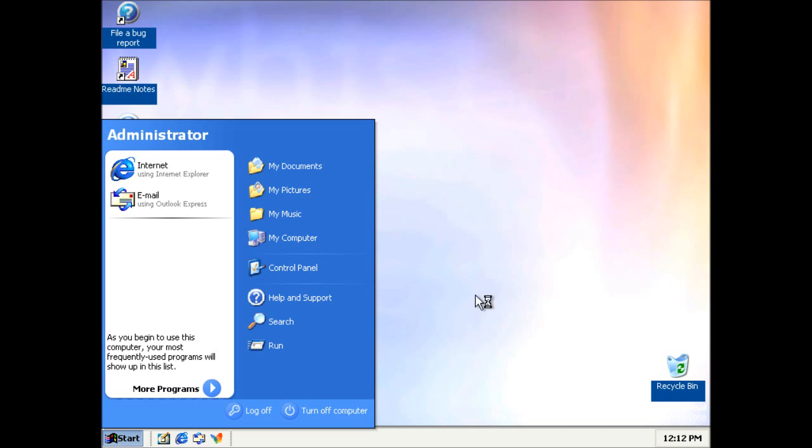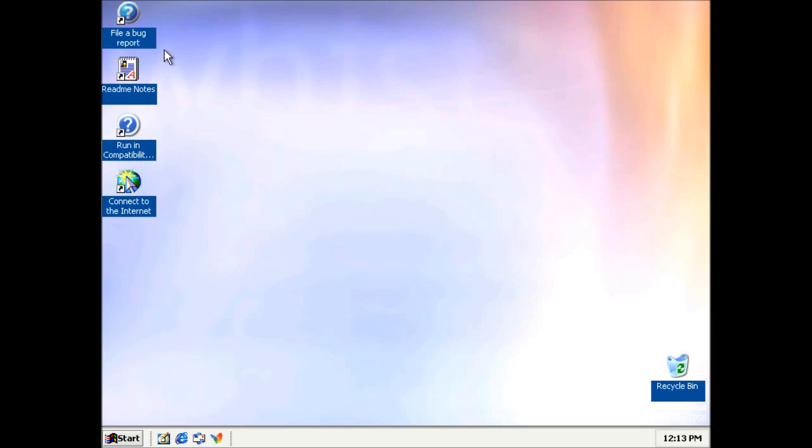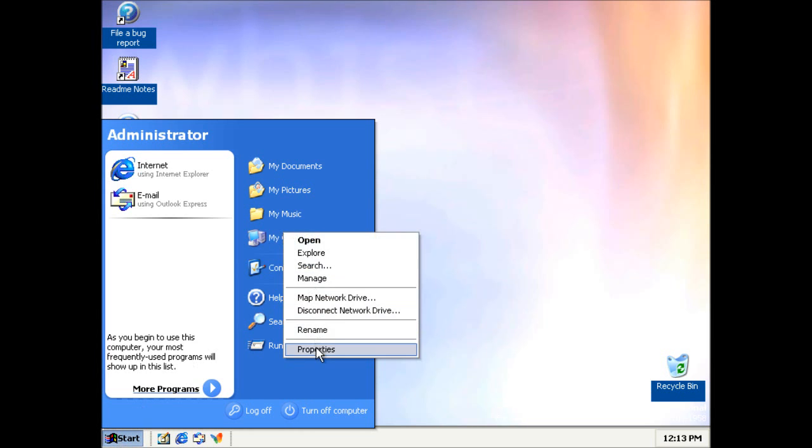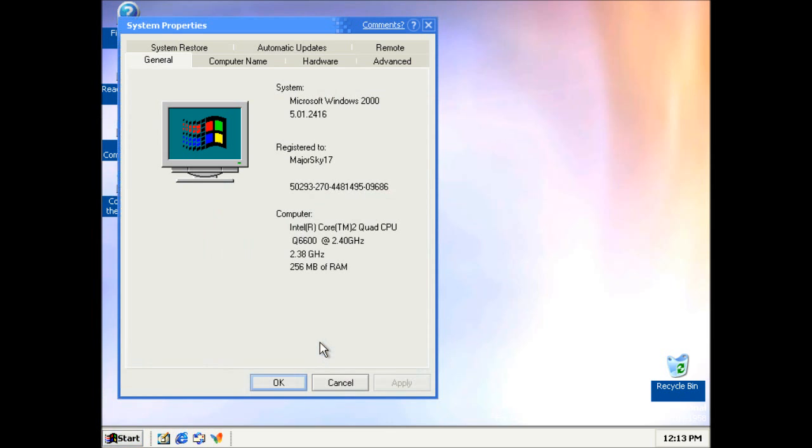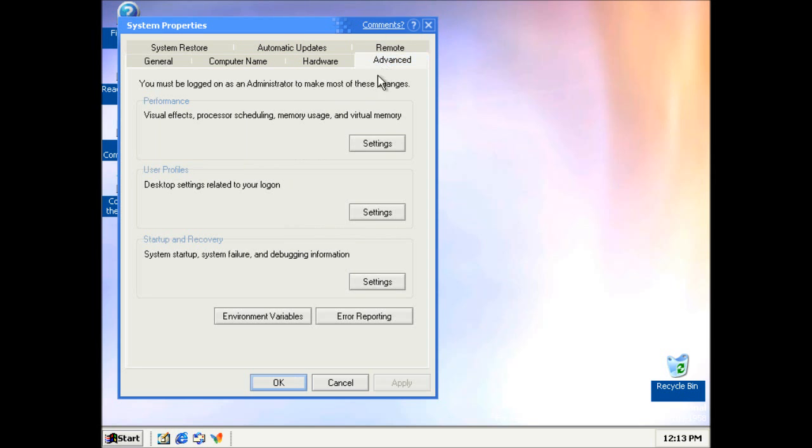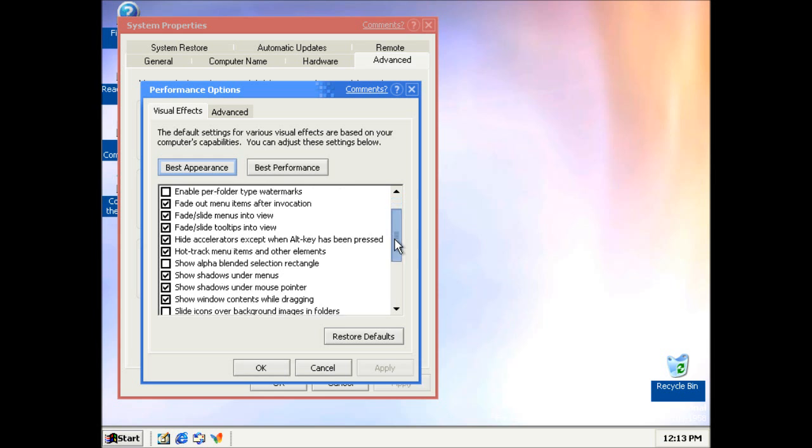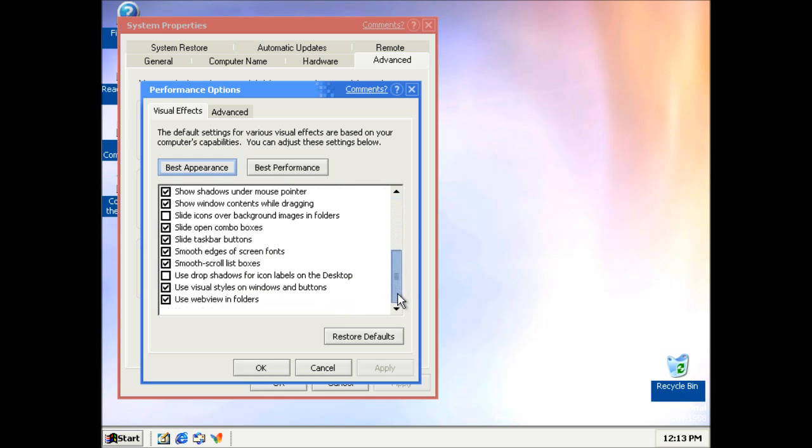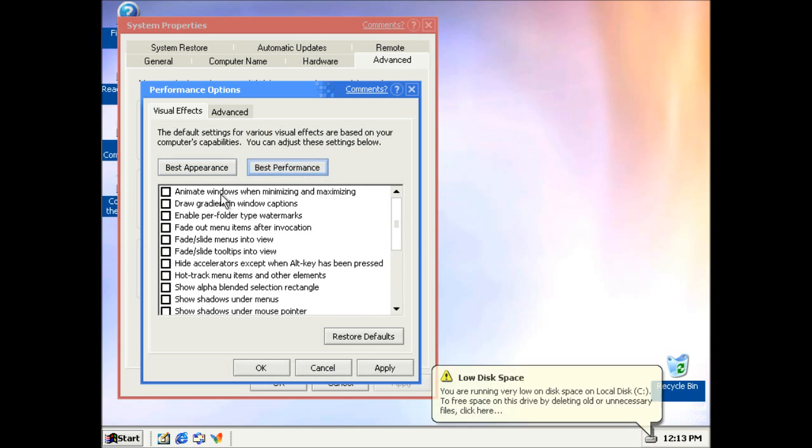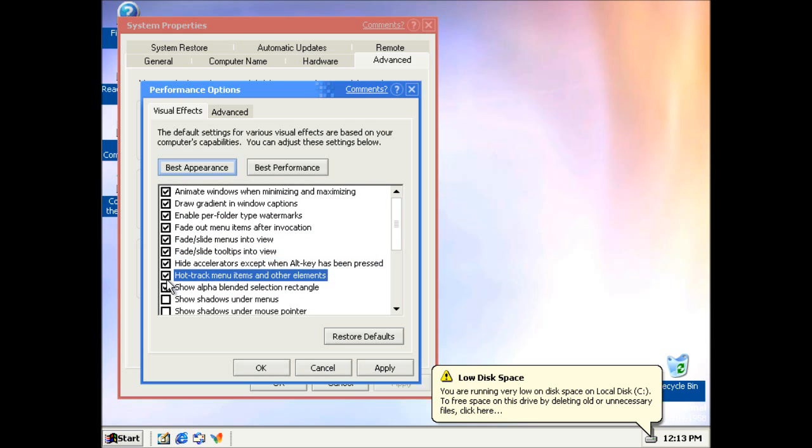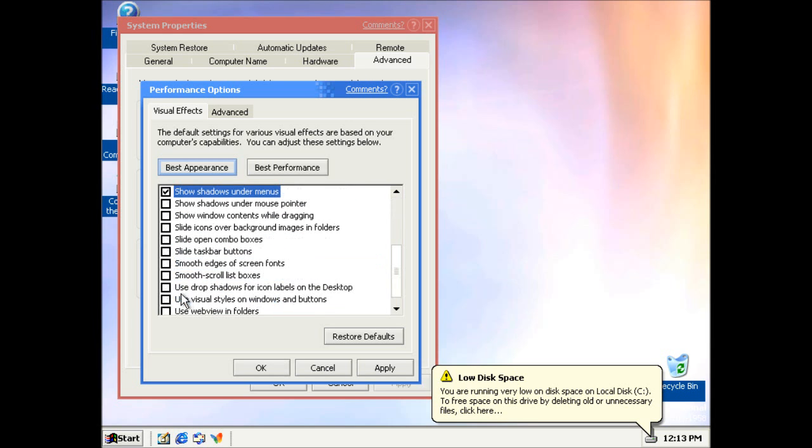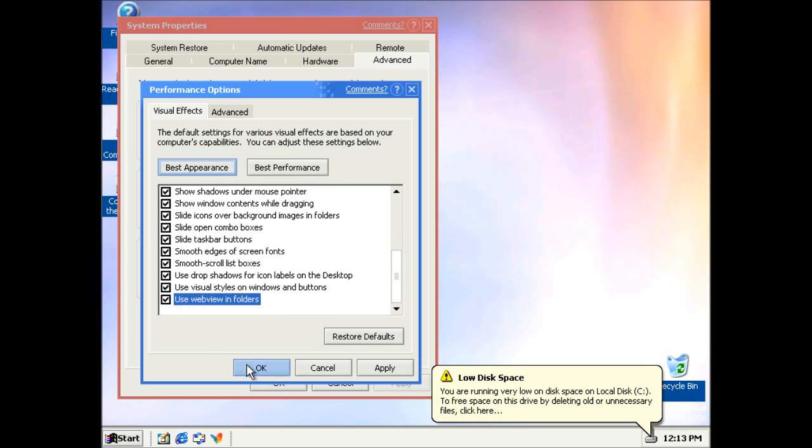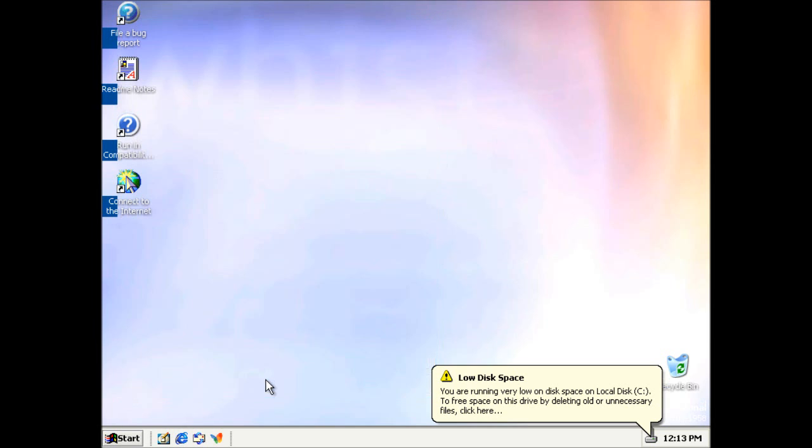Right, so as you can see, it's not looking any different to build 2410. What we do have is some more options for performance. So we've got things like animate windows when minimising and maximising. And I'm not sure why it's not selecting all those. That's probably a bug. So I'm going to select everything.